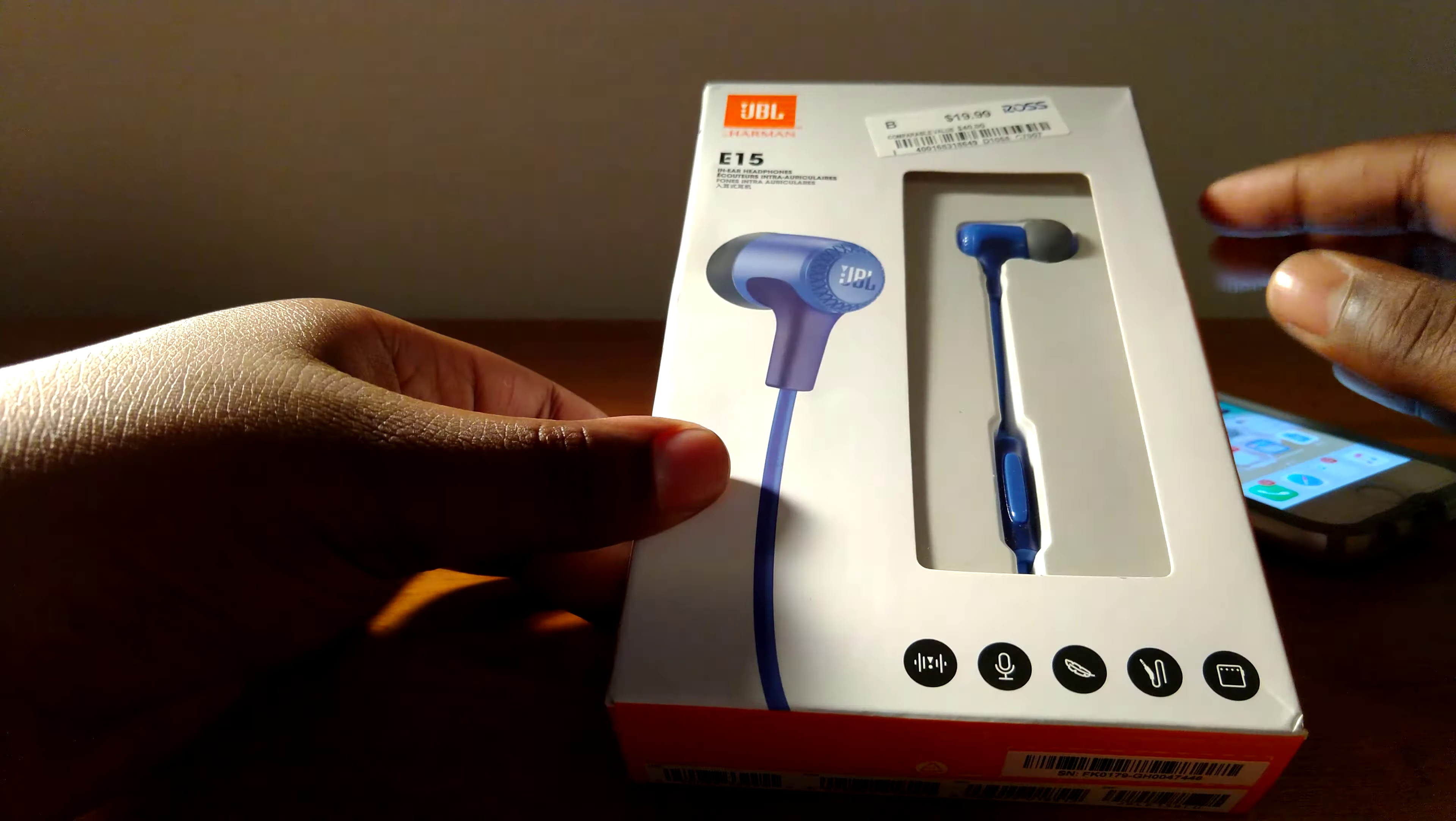I picked these up at Ross for $20, but they go for at JBL for $40, but right now they're $31. That's a limited time Christmas sale, so I think it's three days left since this video recording, which is December 22nd, 2017.